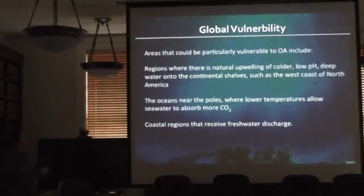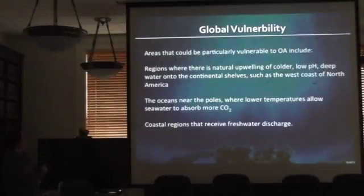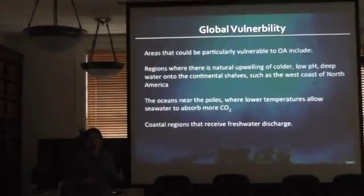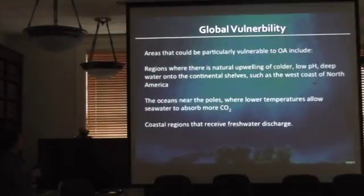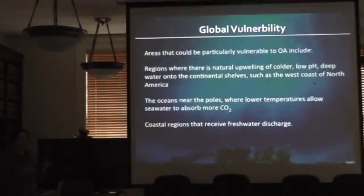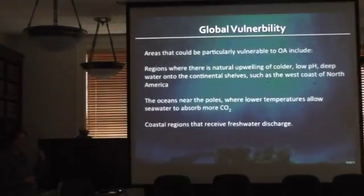Globally, ocean acidification websites tell you where corrosive waters are the biggest threat: regions with naturally upwelling cold, low-pH deep water — that's Alaska. Oceans near the poles where lower temperatures allow water to hold more gas — that's Alaska. And coastal regions that receive freshwater discharge — we have an enormous amount of freshwater discharge along Alaska's coast. We hit the nail on the head with all three, which is why it's very important to understand the carbonate cycle around this state and around the Arctic.